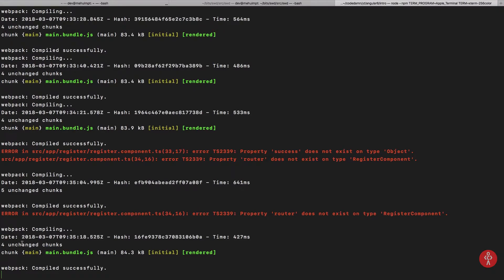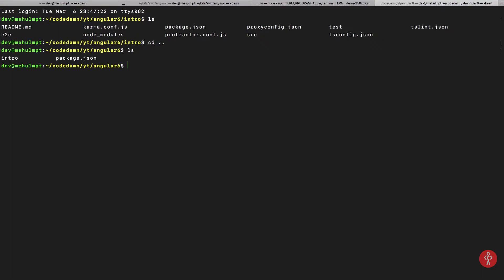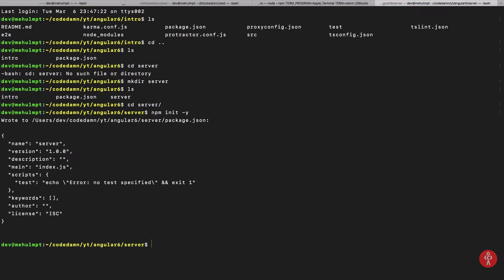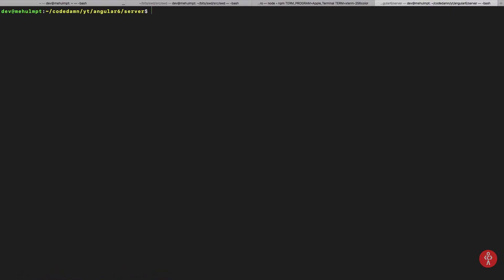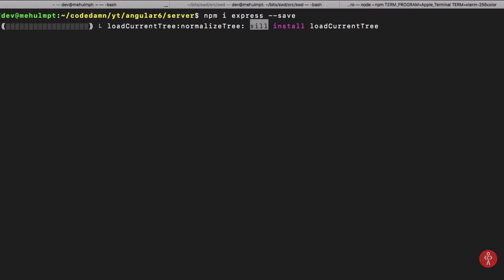For the backend, I'll go back a directory and create a server folder, then initialize it as an NPM project. I'm going to make use of Node — if you don't know how to set up NPM or Node, I have a video link in the description, so check that out. Then I'll install Express here to serve our application.